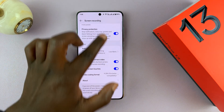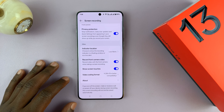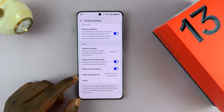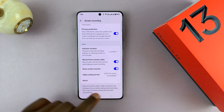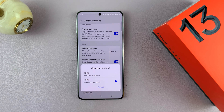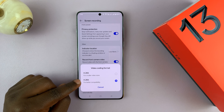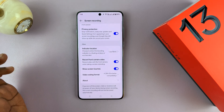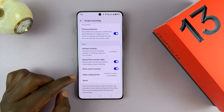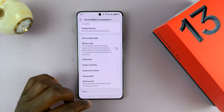With screen touches enabled, everywhere you're touching and swiping will be shown in the screen recording. You also have the codec or coding format — H.264 is the best if you intend to upload to YouTube. If you want smaller video file sizes, you can go with H.265, but H.264 is generally the best choice. That's basically how you can tweak the screen recording settings on your OnePlus 13.